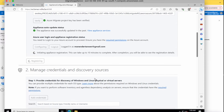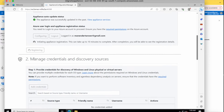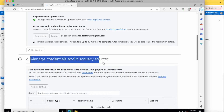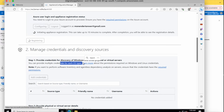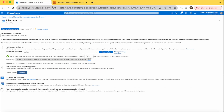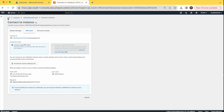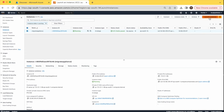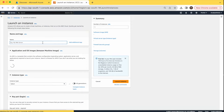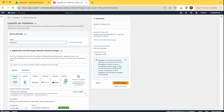It will take up to 10 minutes for registration to complete. After registration, the next step is to manage credentials and discover resources. Here we need to enter the credentials of the server we want to migrate to Azure — credentials for the OS. Let's create one more VM in our AWS account, which we will migrate to Azure.